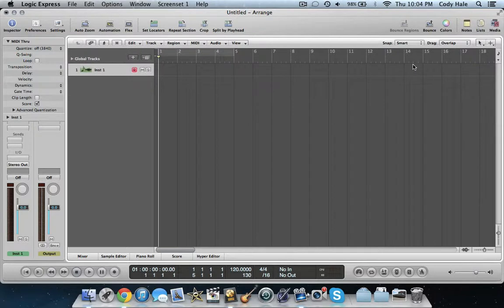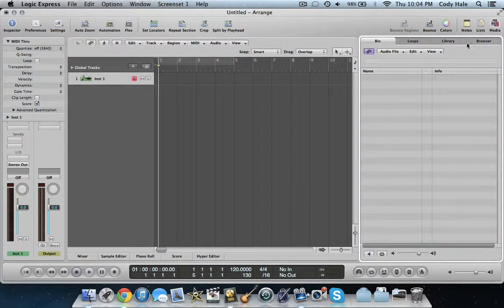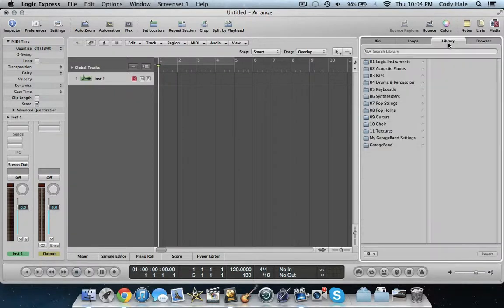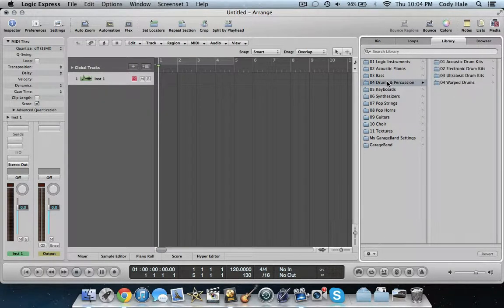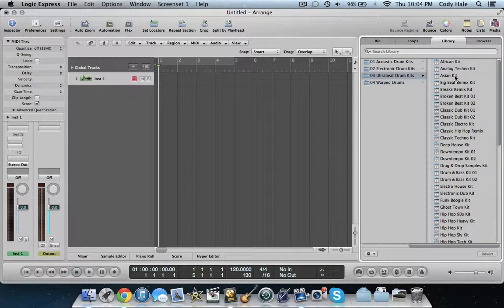What you're going to want to do is go up to Media, then go to Library. You have all these selections of instruments you can use — synthesizers, keyboards, drums, etc. So what we're going to do is click on the Drums and Percussion tab, and then go into Ultra Beat Drum Kits.